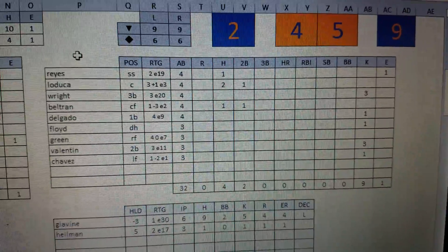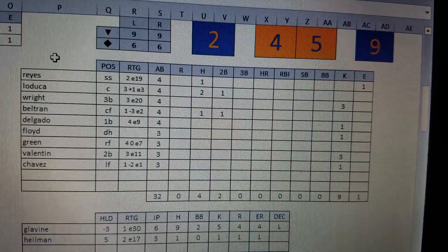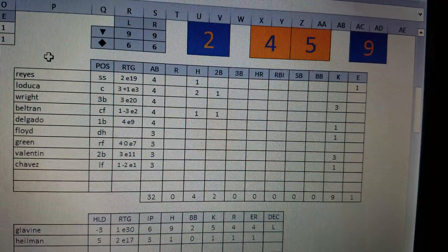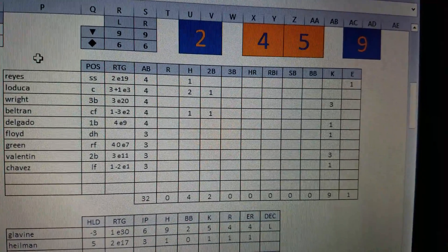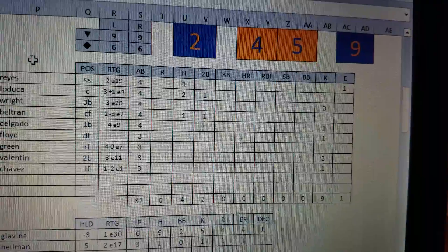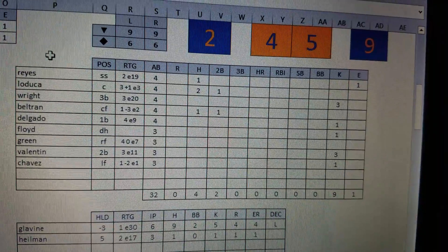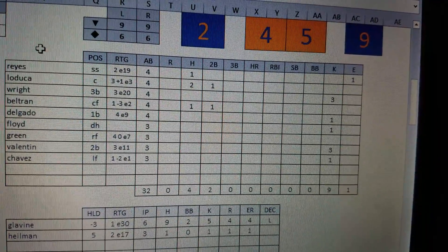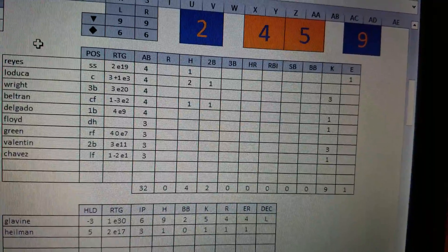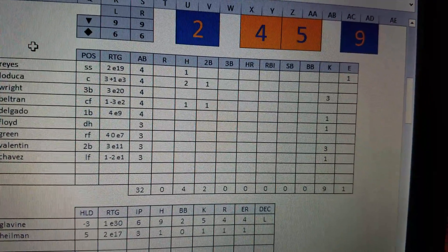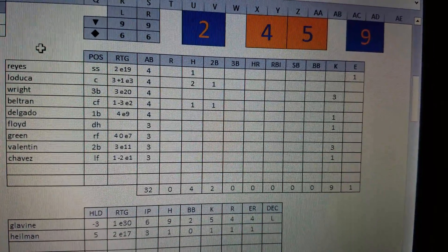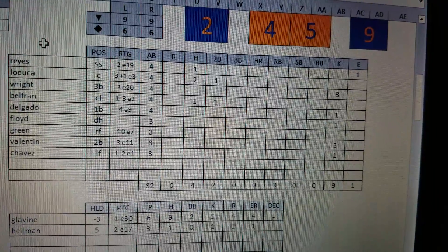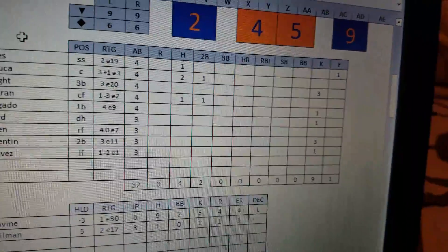Looking over at the Mets, not really much to talk about here. Reyes had a single. LoDuca had two hits. For a while in this game, LoDuca was the only one hitting. Beltran added a meaningless double in the bottom of the ninth that did nothing. David Wright was 0 for four with three strikeouts. Valentin was 0 for three with three strikeouts.